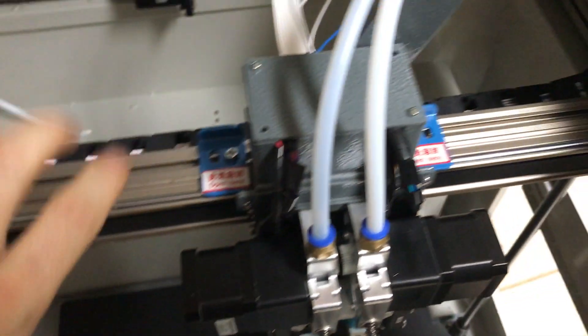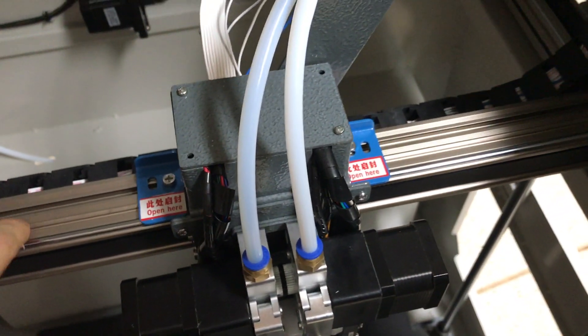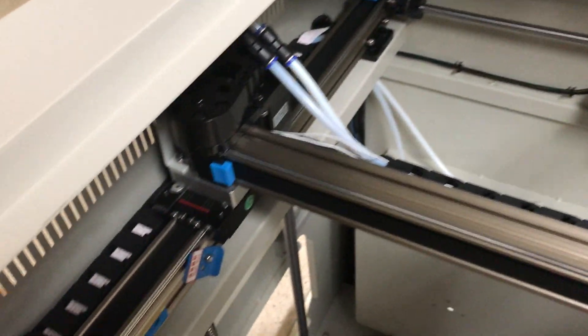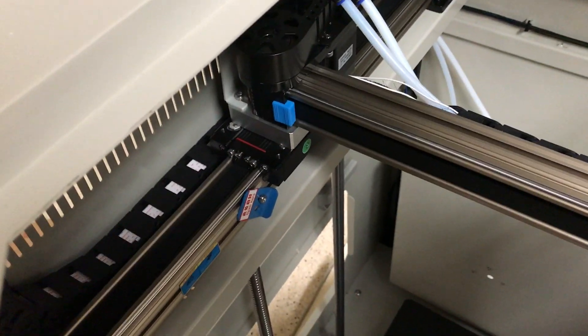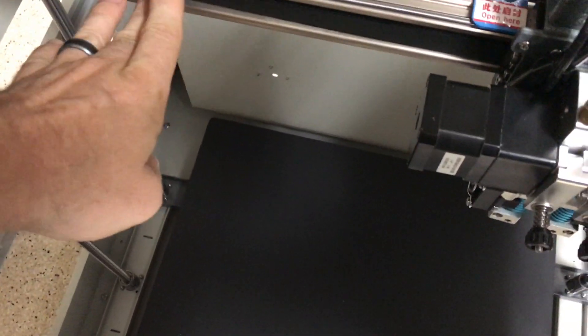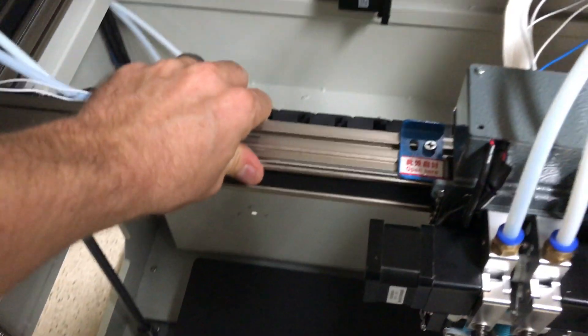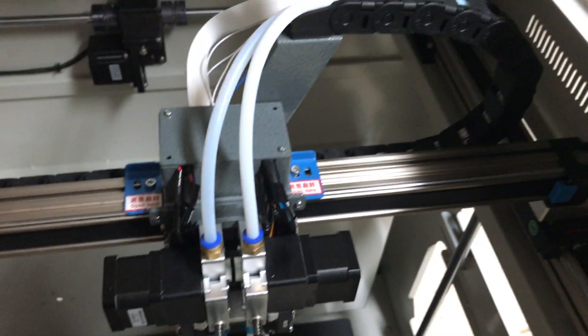It's got linear rails on the x-axis and the y-axis, made by a company called CCM. They're using 10 millimeter belts, extremely high quality from what I've seen on the internet.